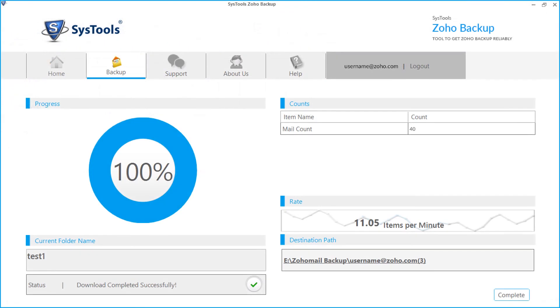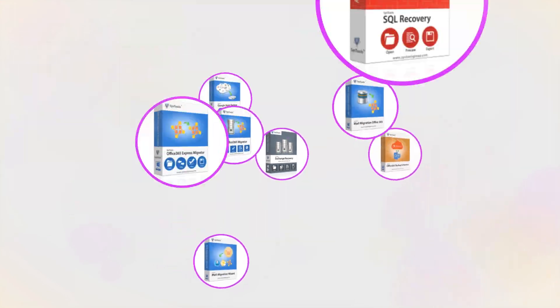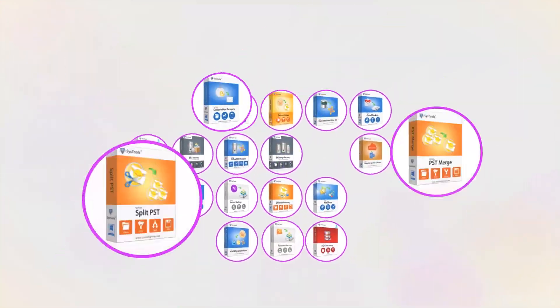You saw the methods to take Zoho mail backup in all four file formats. Now click yes to exit the application. And that's it, hope you enjoyed the video.